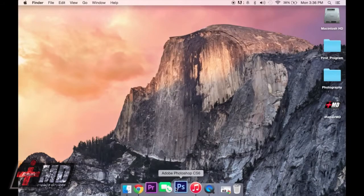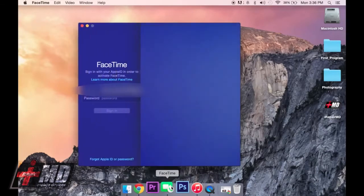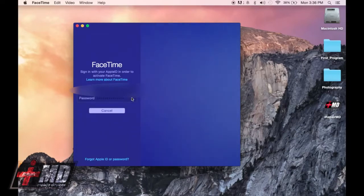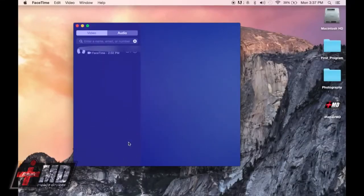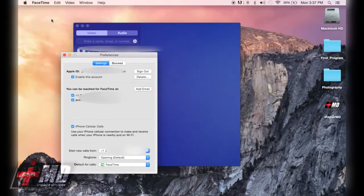Now we want to go down to FaceTime on the Mac. We want to log in with the same Apple ID. Make sure your phone number is there and make sure your email is there. Click next. Now go to Preferences on FaceTime and make sure everything here is checked.